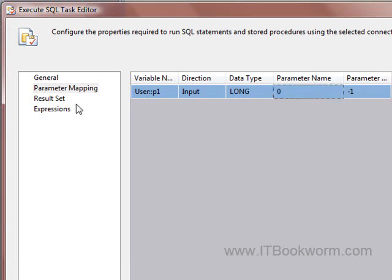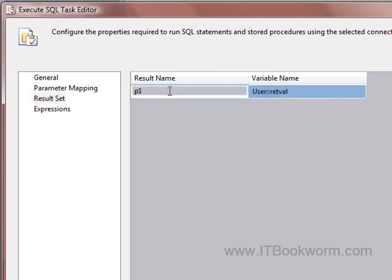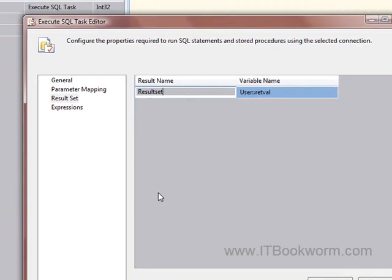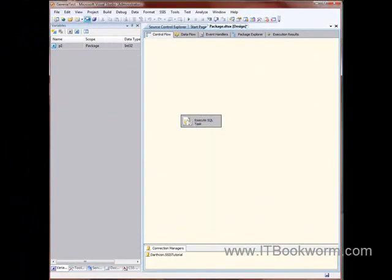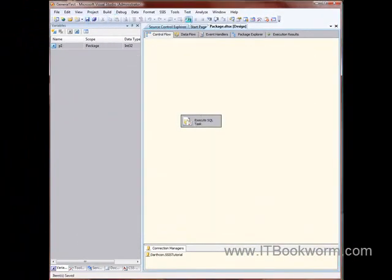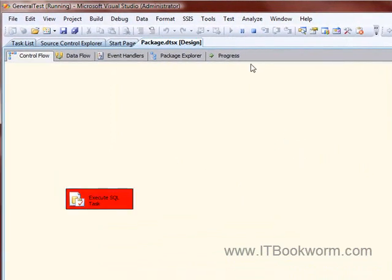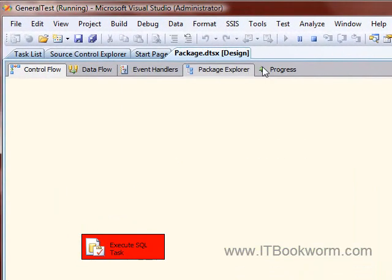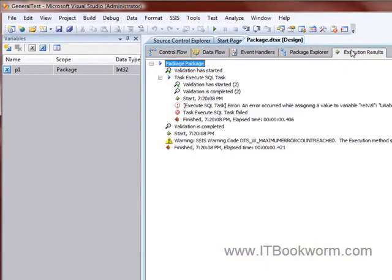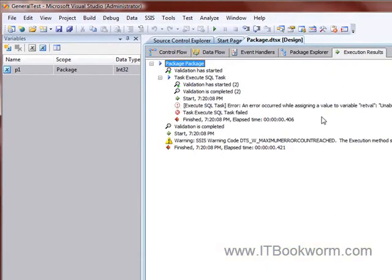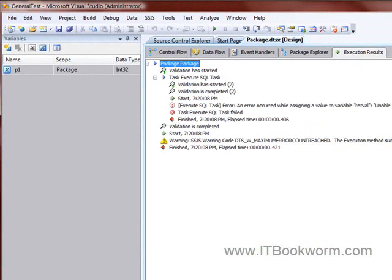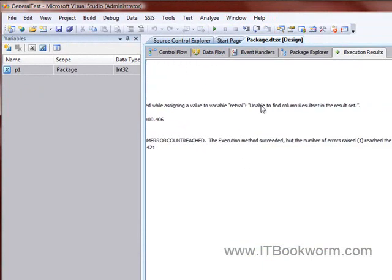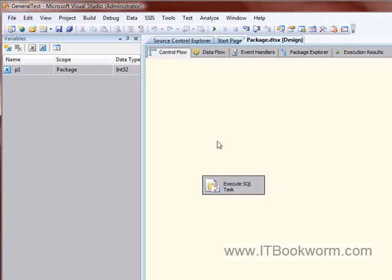Now, like I said, the same thing goes for the result set here. If I name this result, let's say, oh, let's call it result set, right? Then this should fail too because it's looking for P1 in there. There you go. And I'll stop that. And here's my execution result over here. Error occurred while processing the value to variable repval, unable to find the column result set in the result set. So it's looking for that as the column name that it's returning.